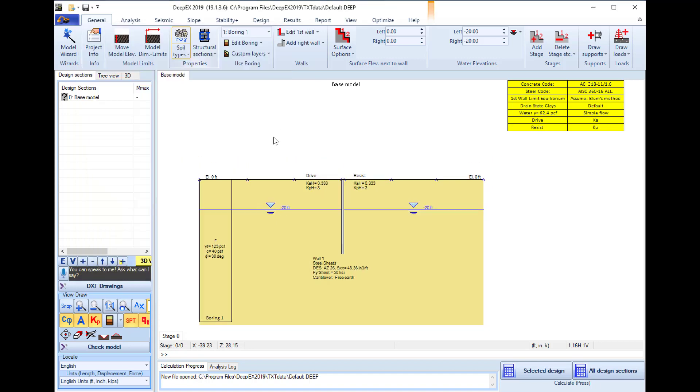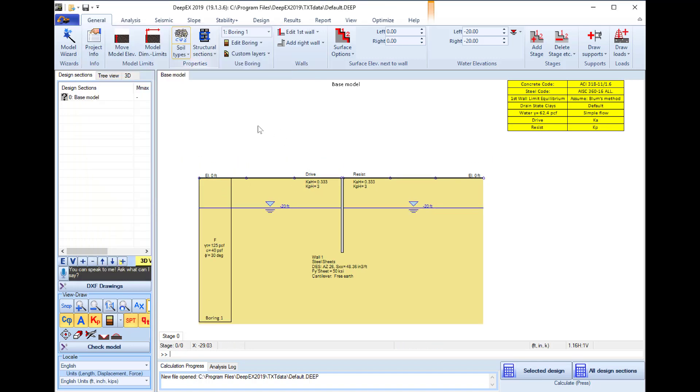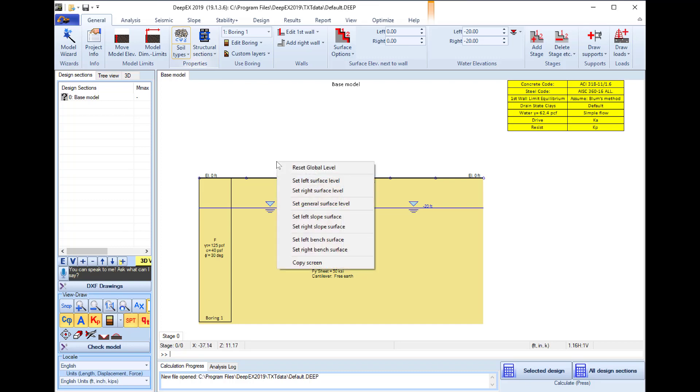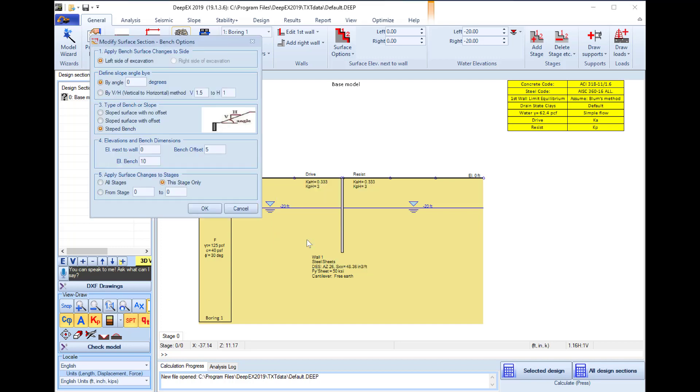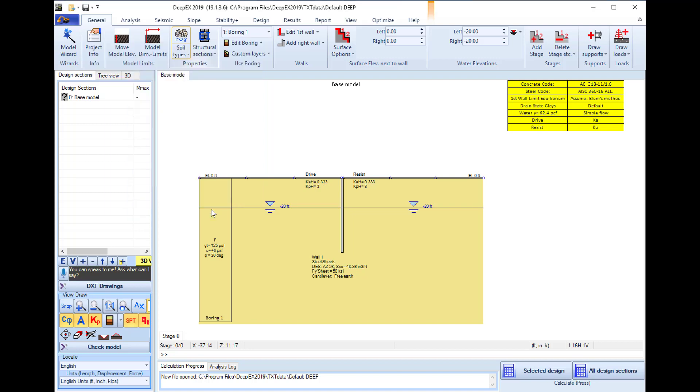Our next step is to define our bench surface so I will right click on the left side of the wall and I will select the option set left bench surface. Here we will define the angle for our slope surface. In this example we will use 45 degrees. We will define the elevation of the bench and we will use 20 feet and we will select the bench offset so the slope will start one foot behind the wall. We press OK so the bench surface is created.